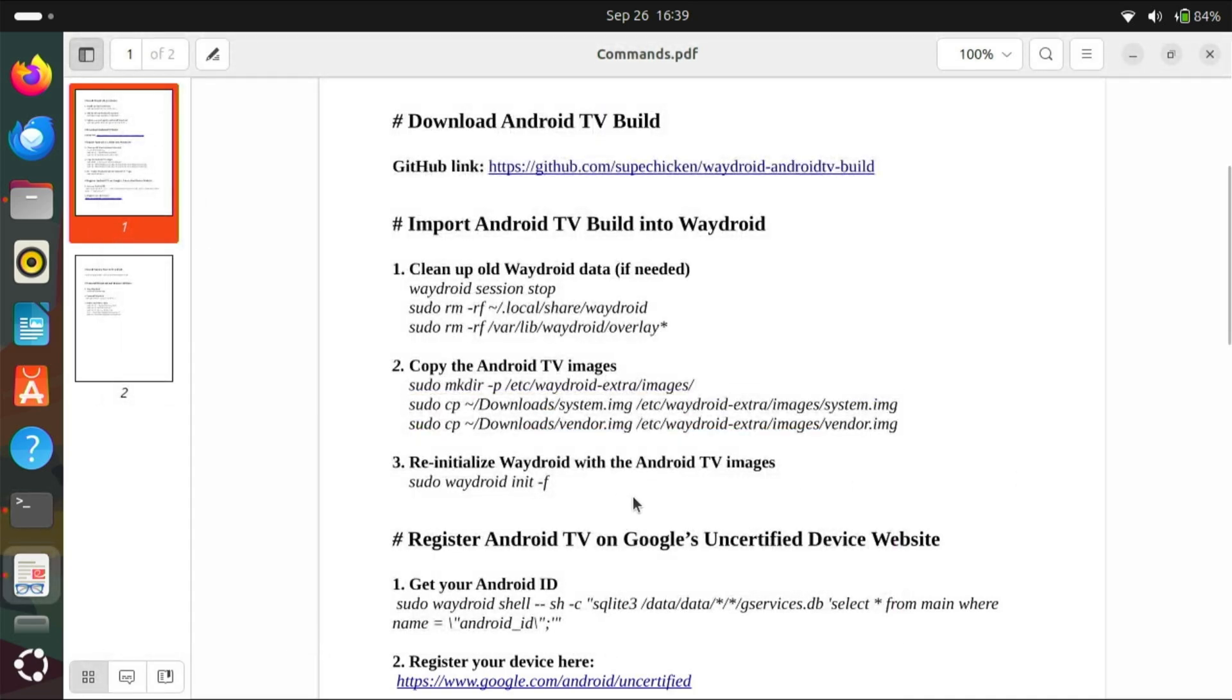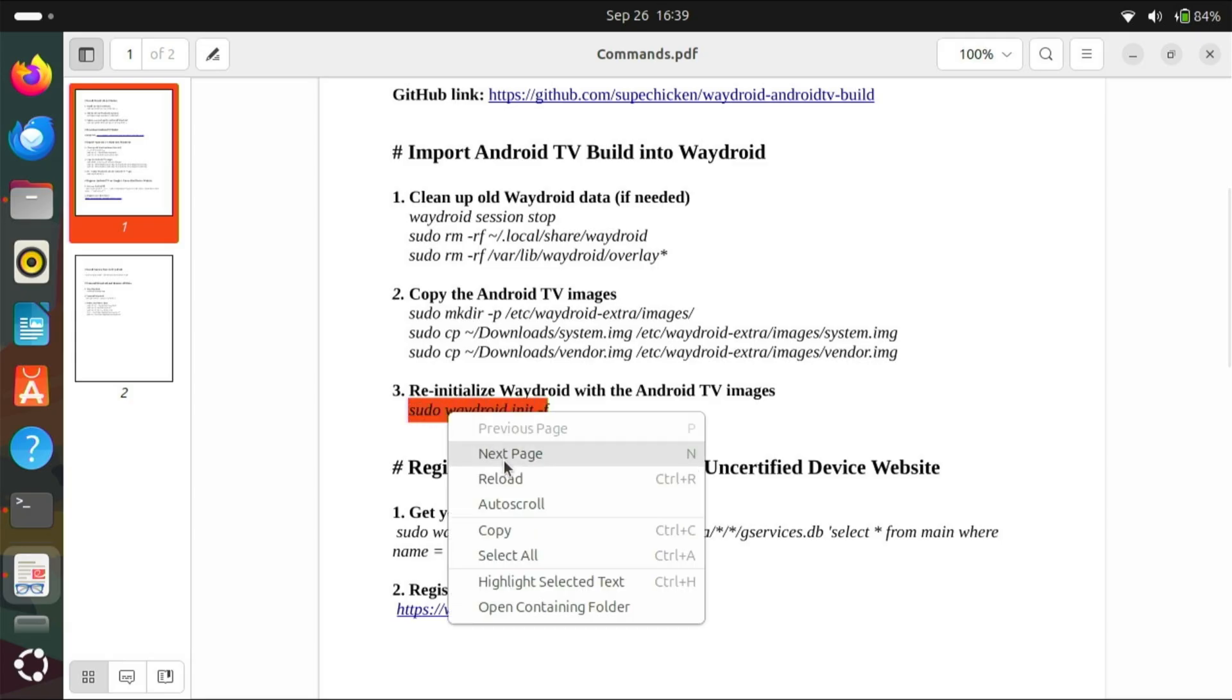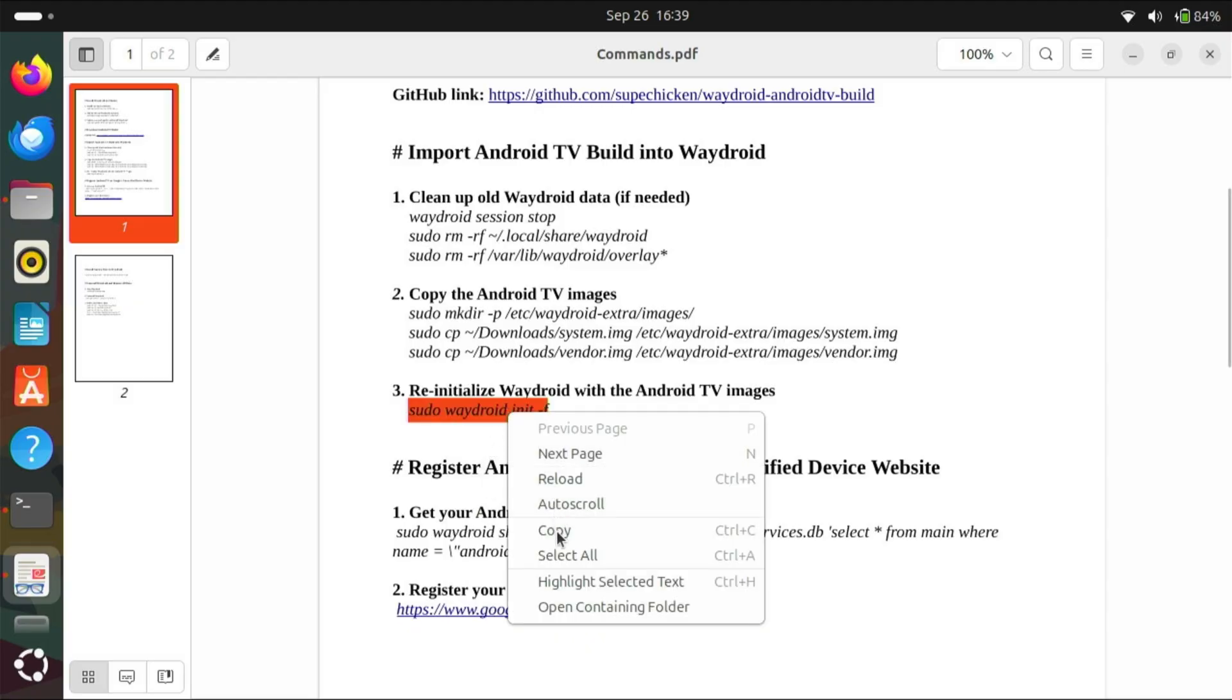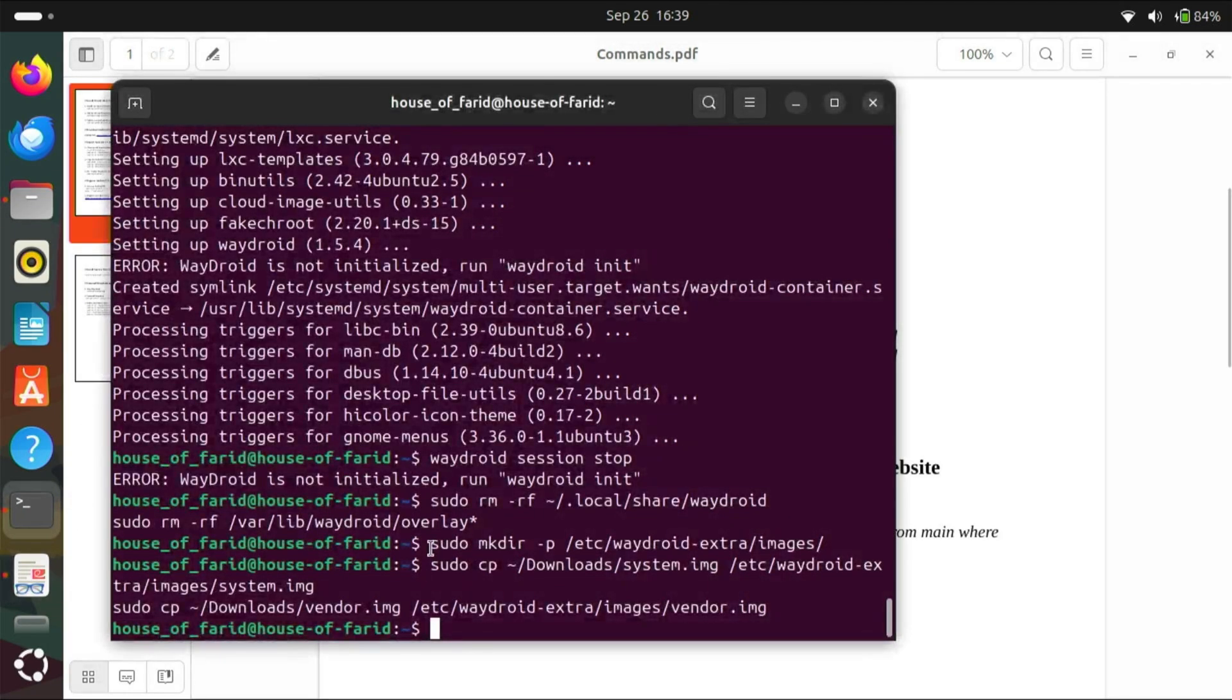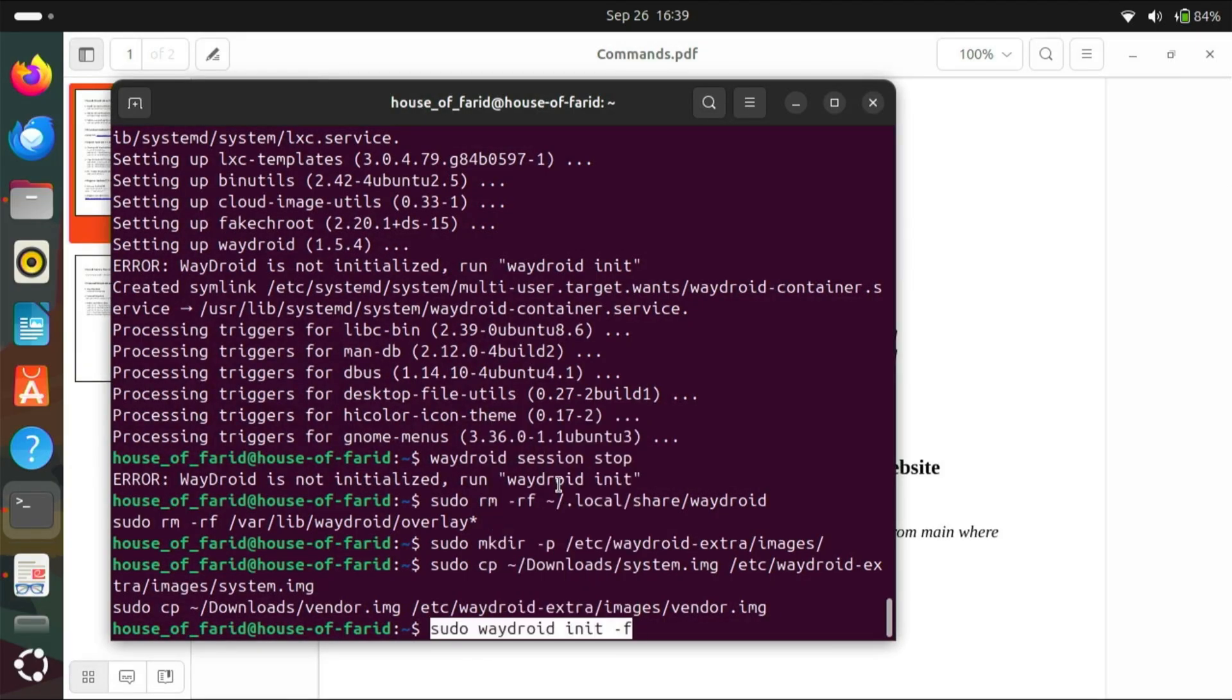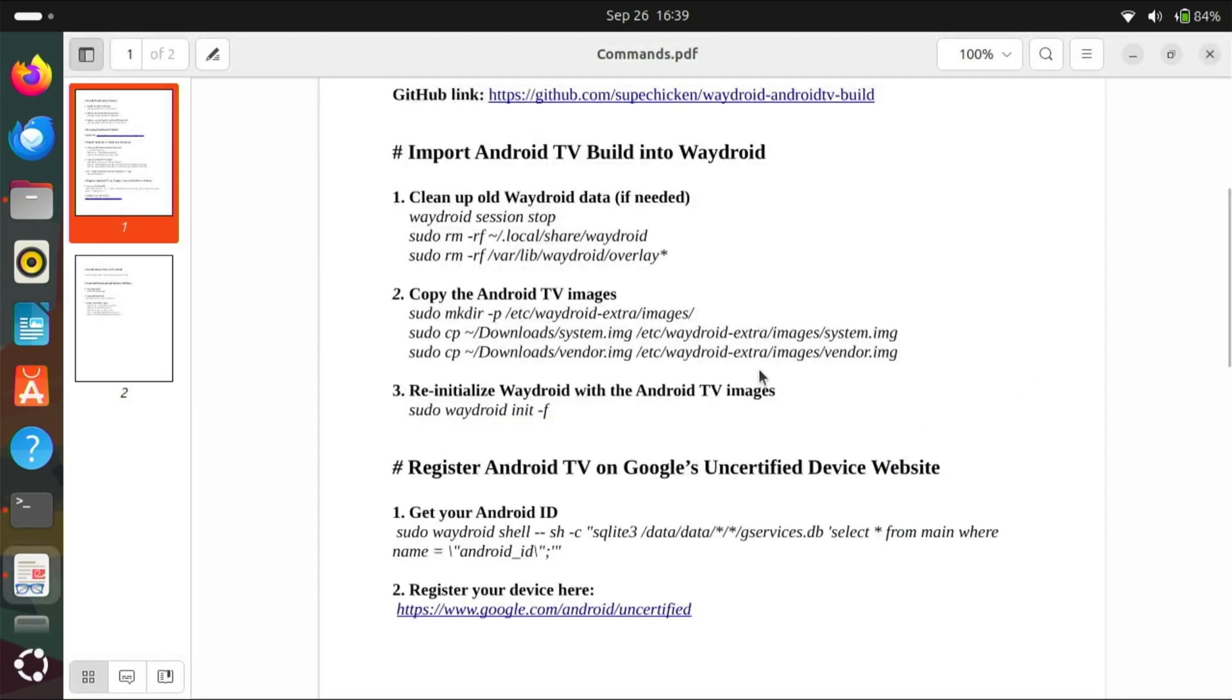Now, re-initialize Waydroid with Android TV images. Now, let's boot the Waydroid for the first time.